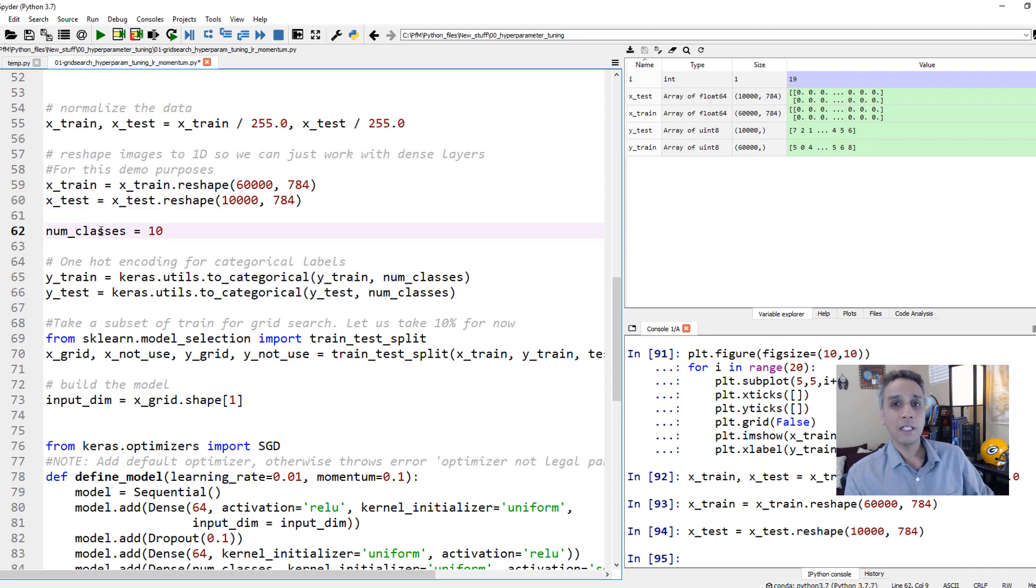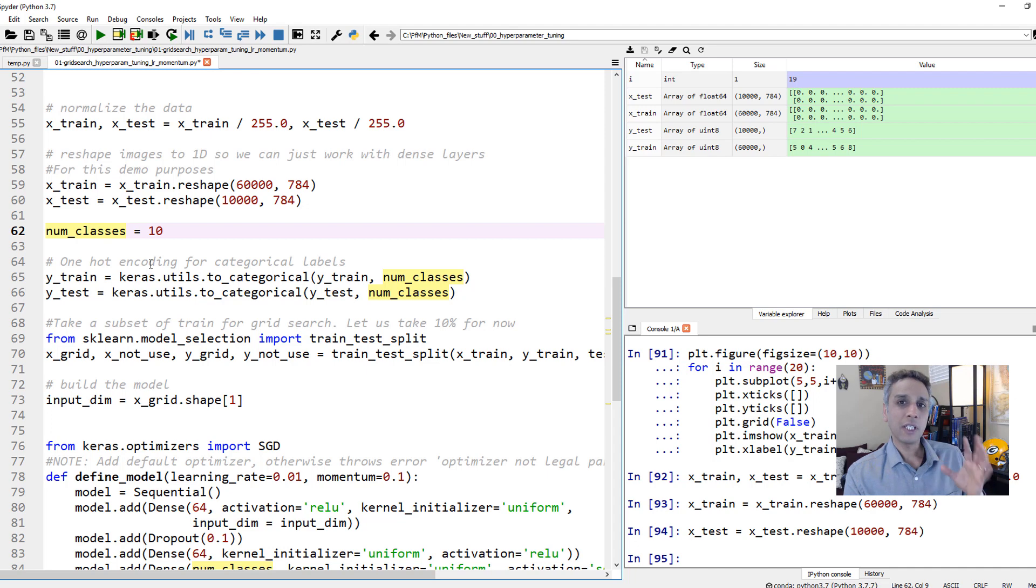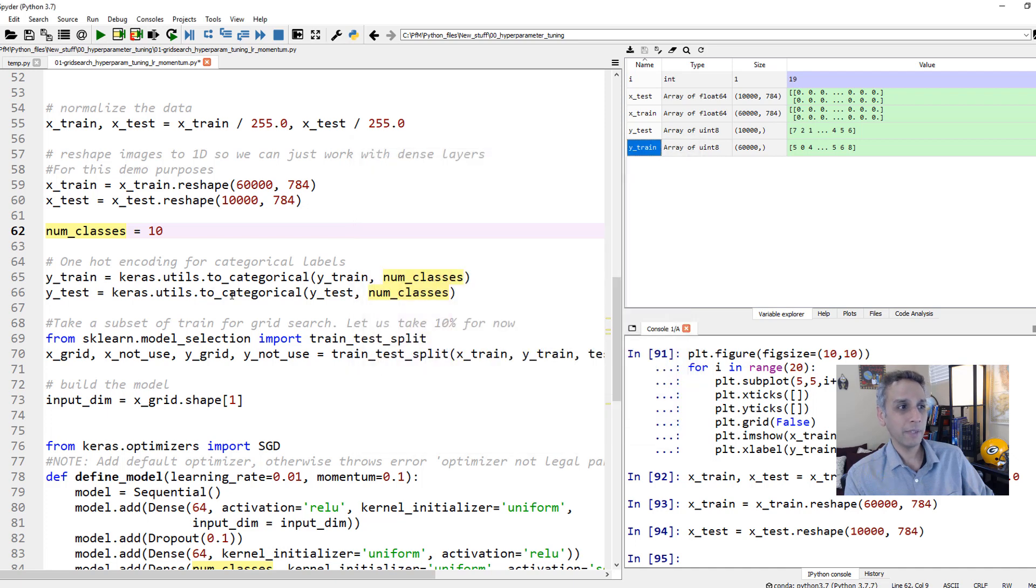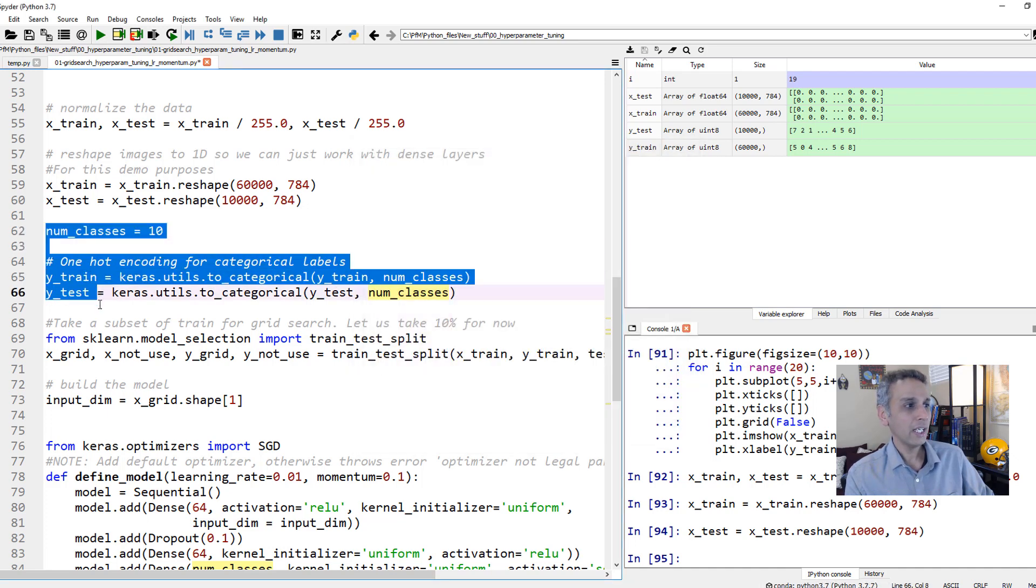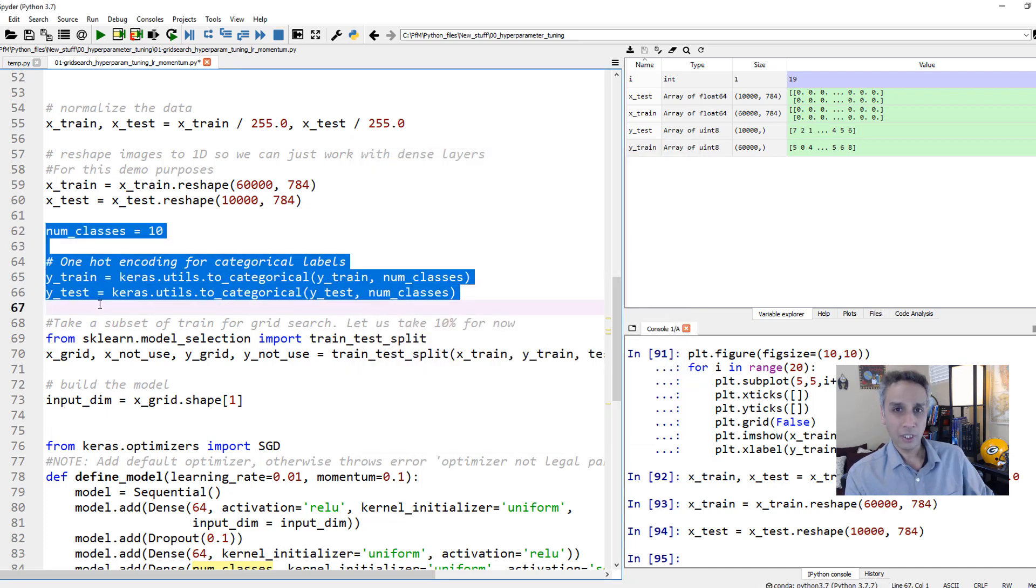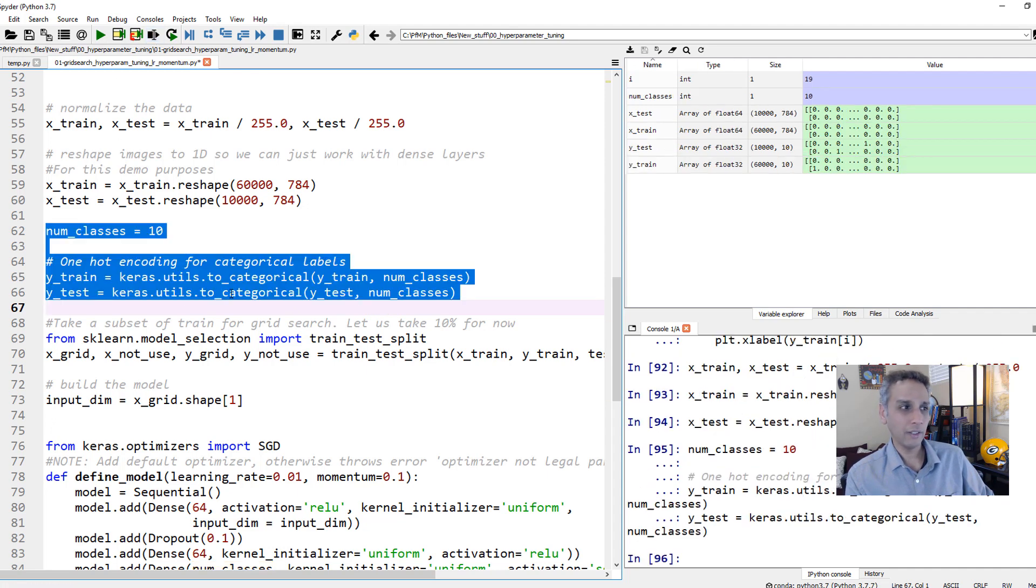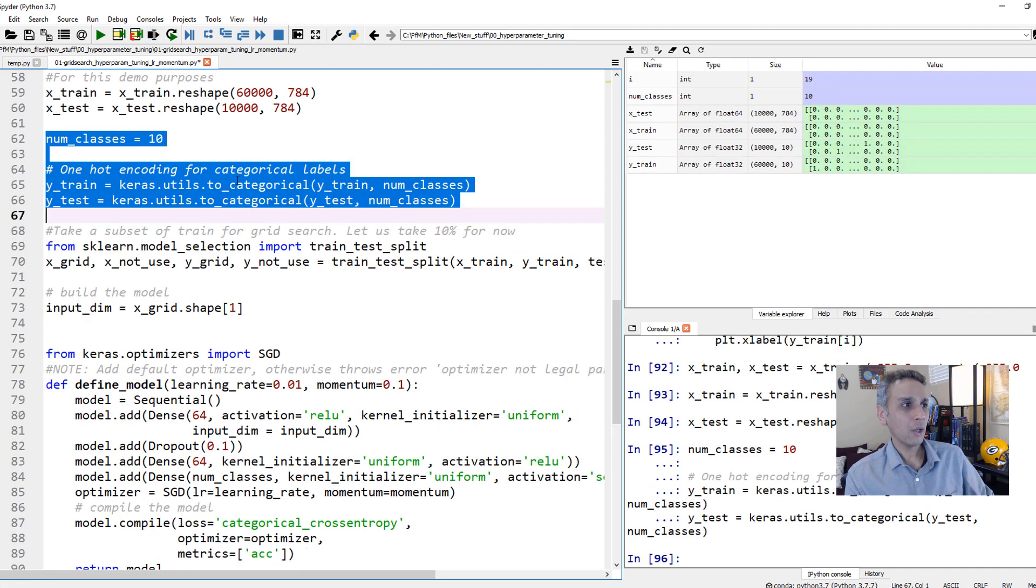So I'm reshaping this 60,000 by 28 by 28 into 60,000 by 784. Why 784? 28 by 28 is 784. And I'm doing exactly the same thing to test dataset. Since this is a classification, let's convert our Y values into categorical. This is exactly what we are trying to do here, one hot encoding. So all our Y values are one hot encoded. So we are all set.